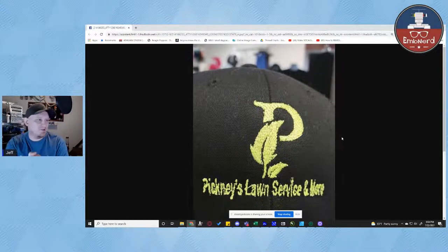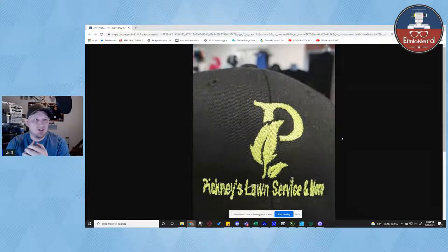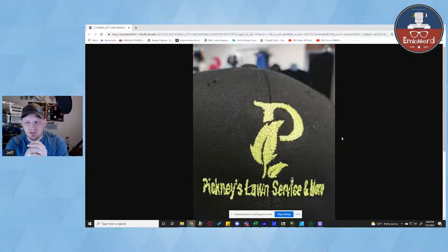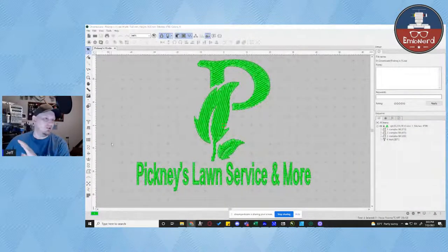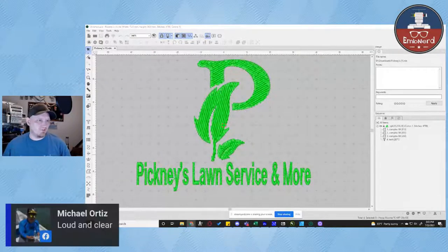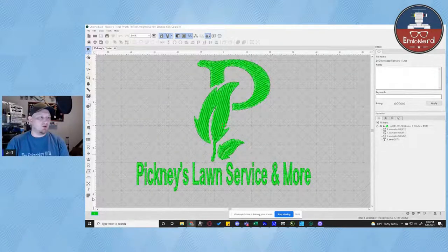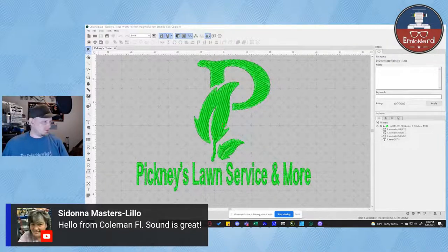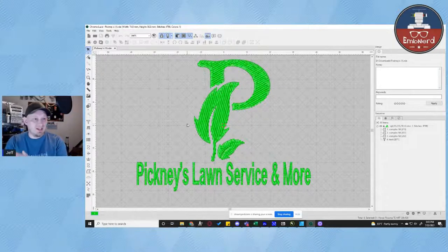The image of the sew out. I can see that there are some issues in the text. The fill is different than how I would do it and I'm going to go into how I would change it. We have Michael here letting me know that I'm loud and clear. We also have Sedona joining from Coleman, Florida — glad you decided to hang out.